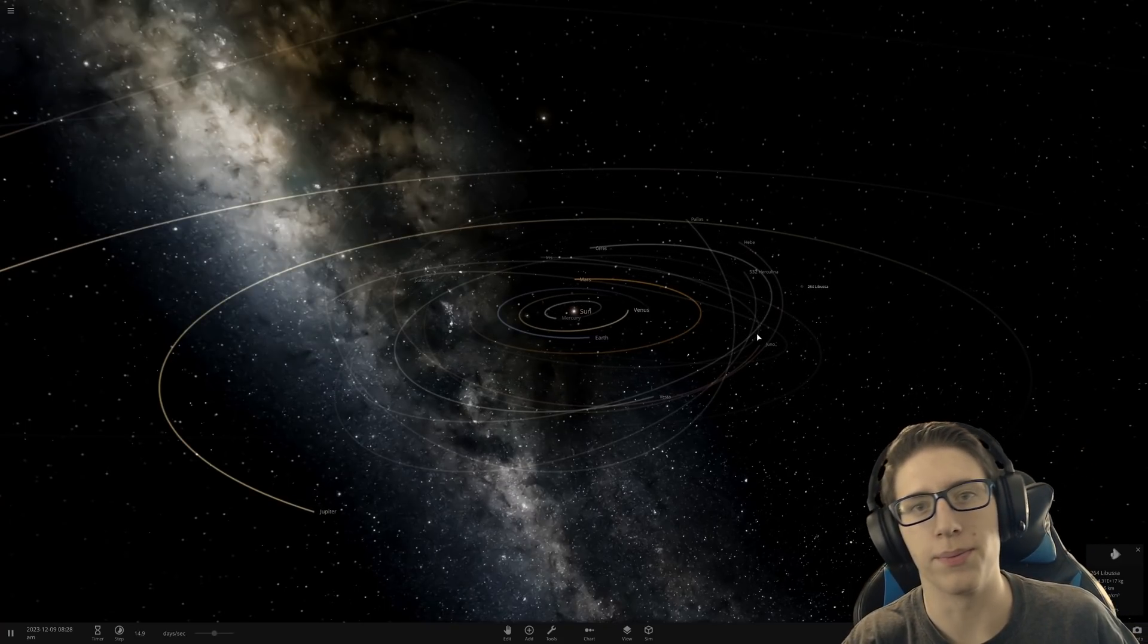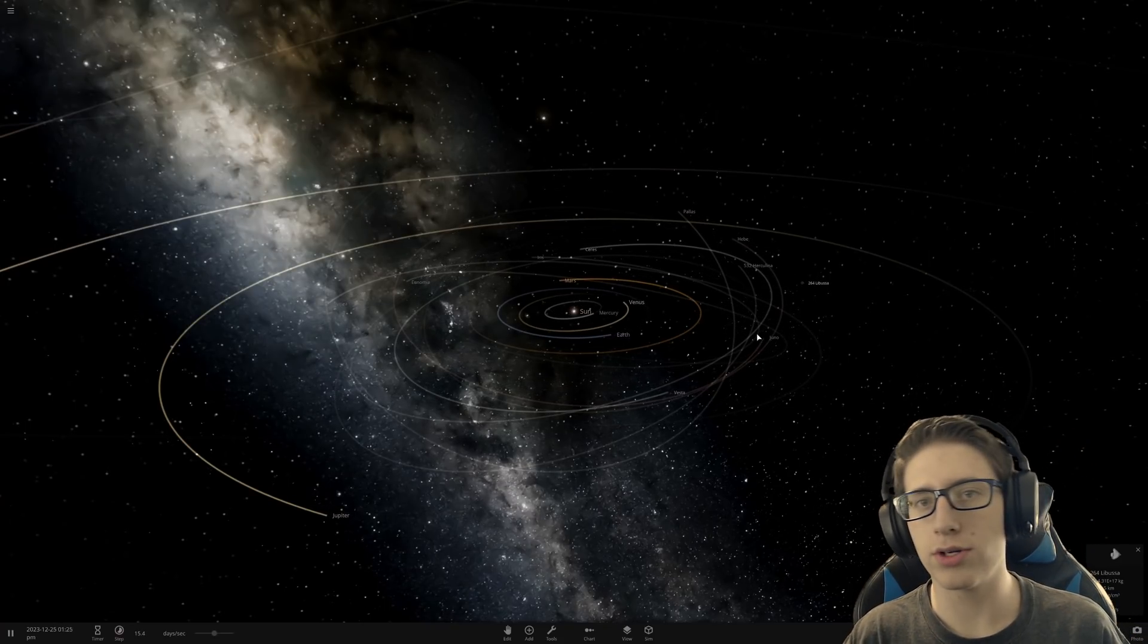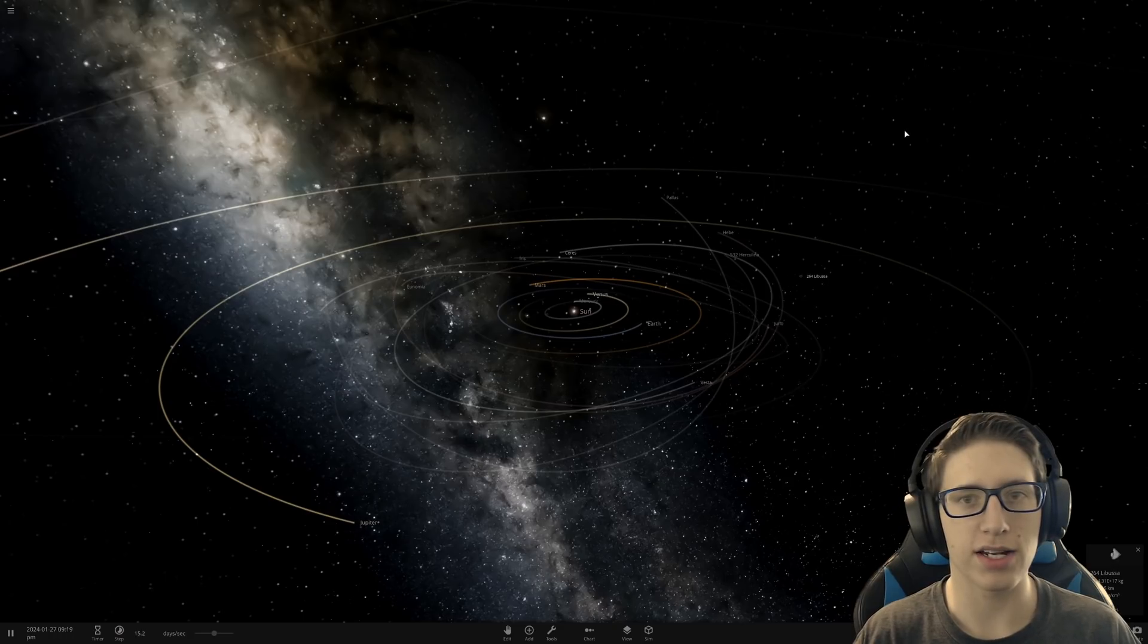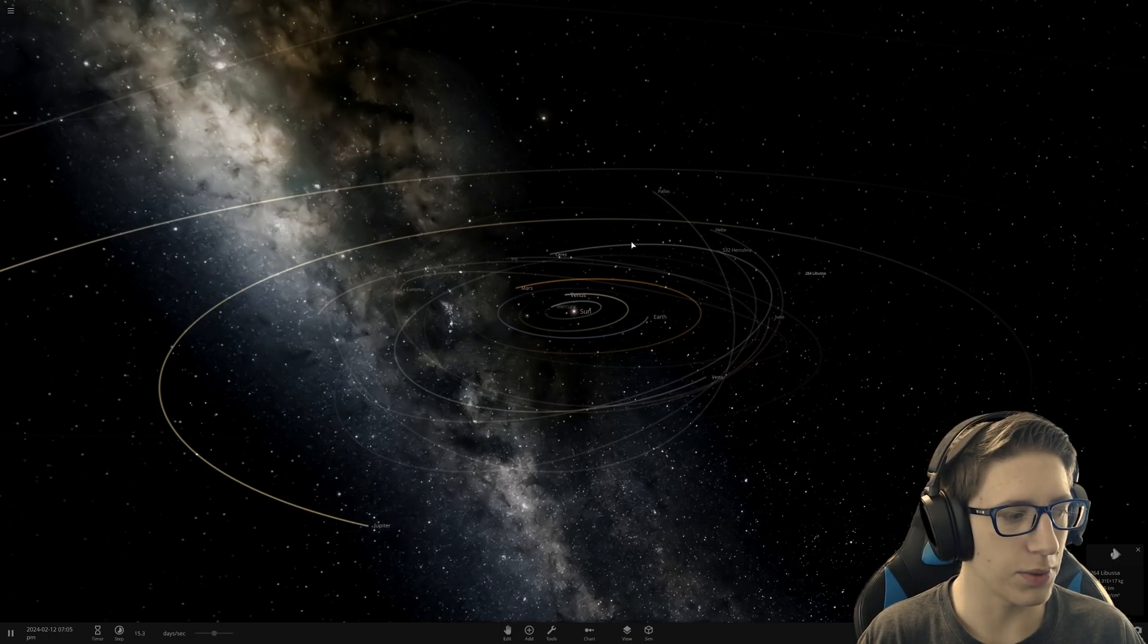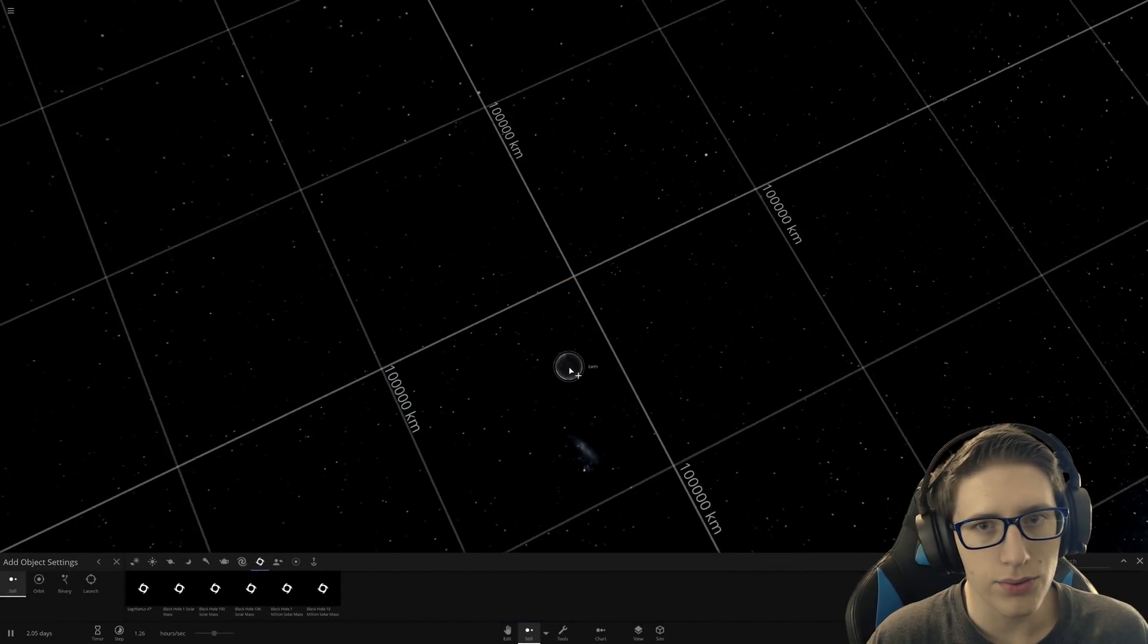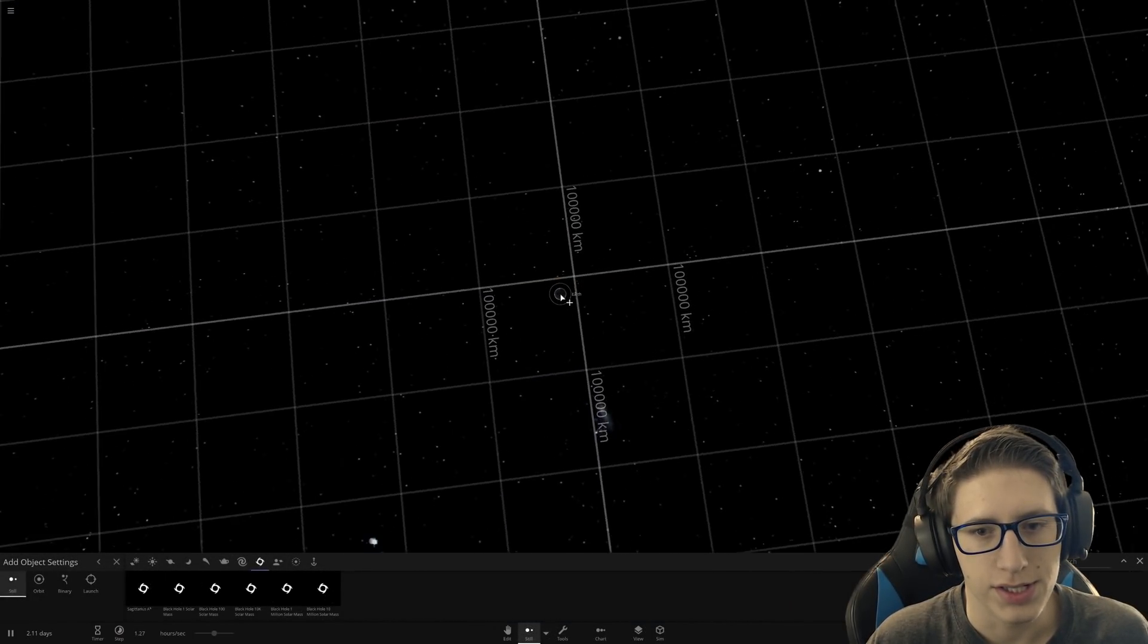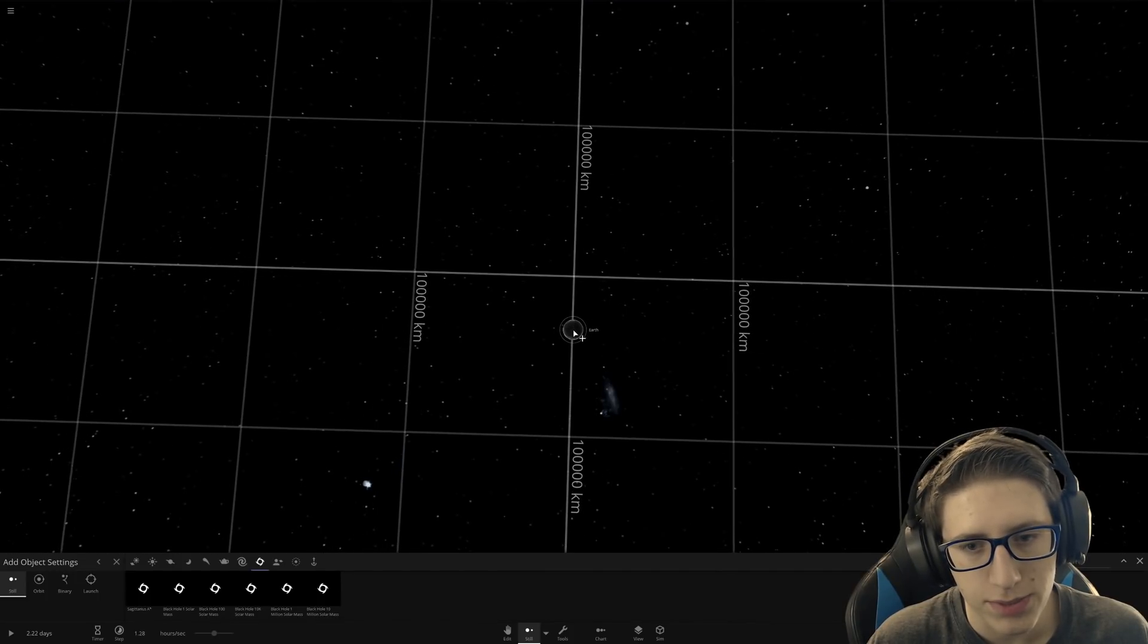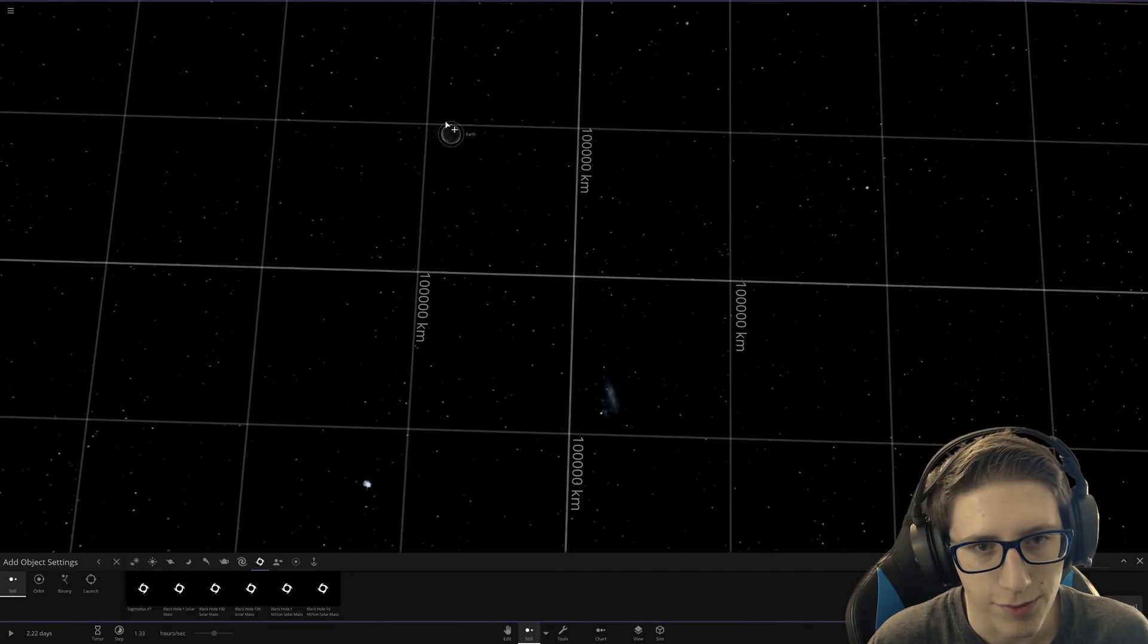Hello and welcome back everyone to Universe Sandbox 2. Today we're going to do something a little bit different.